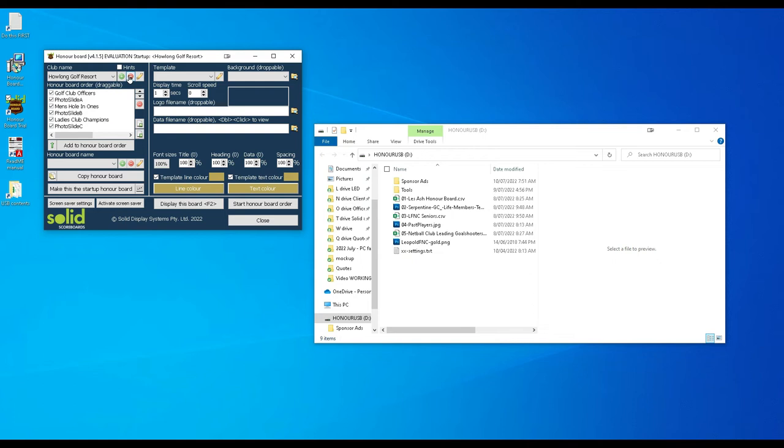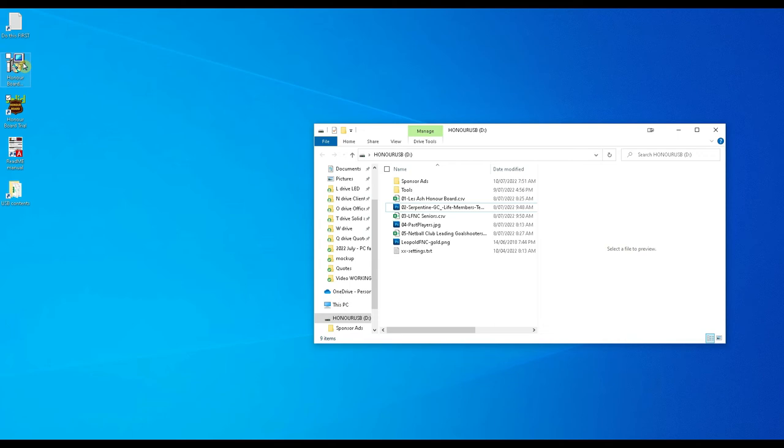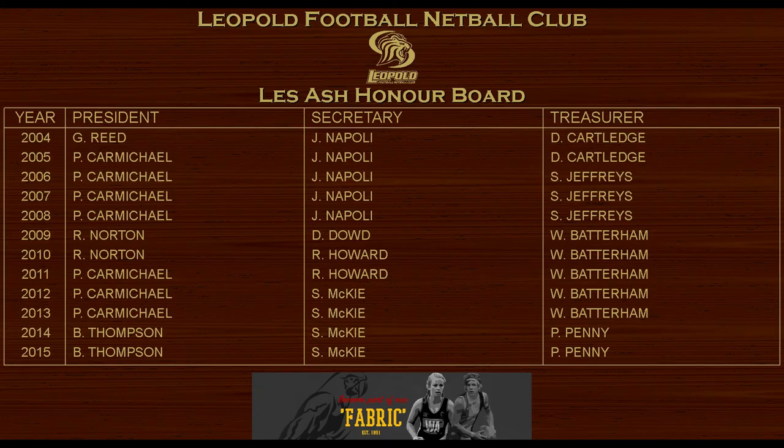So now there's no clubs in the system at all. Close it. And now run the honor board again. Once it's loaded by the way you may as well get rid of this file. That was just the executable file that you downloaded.